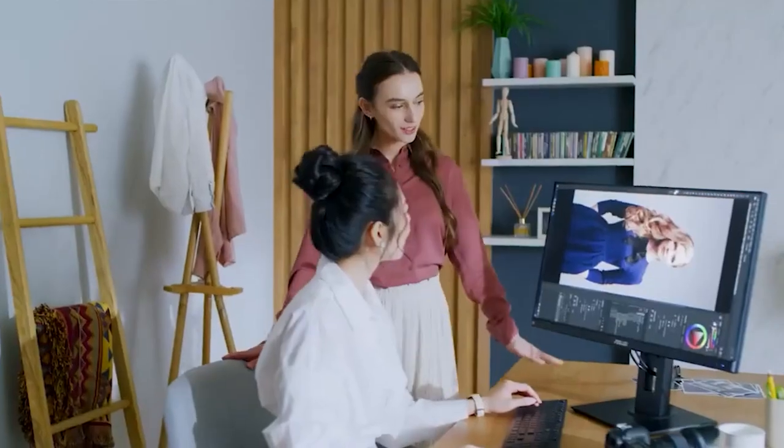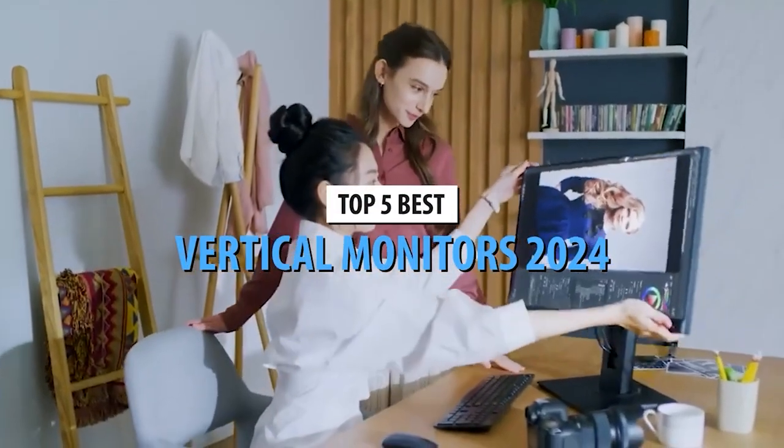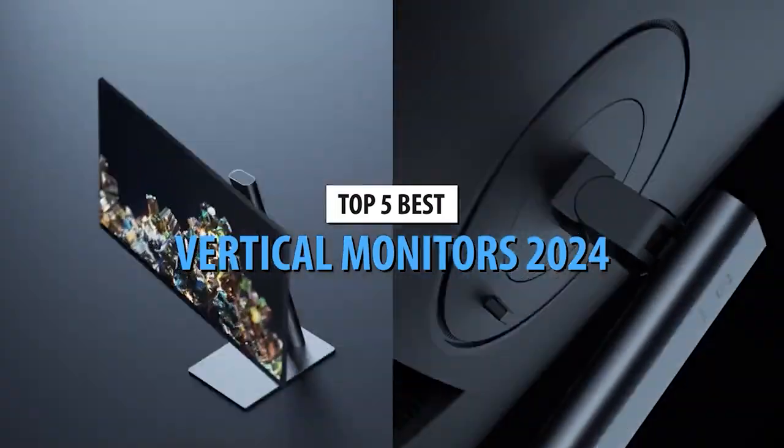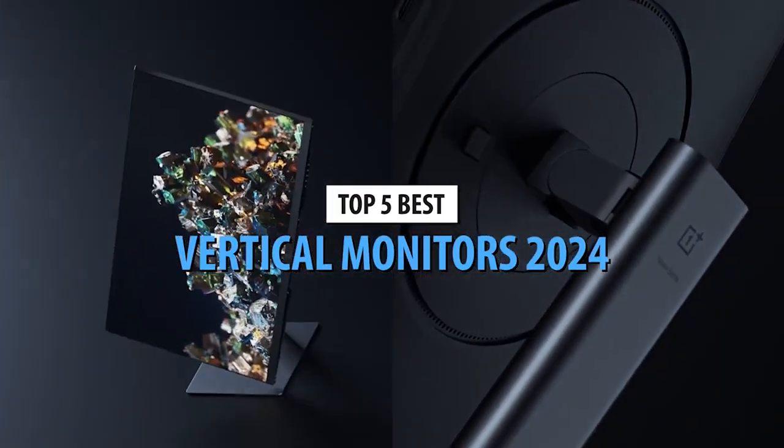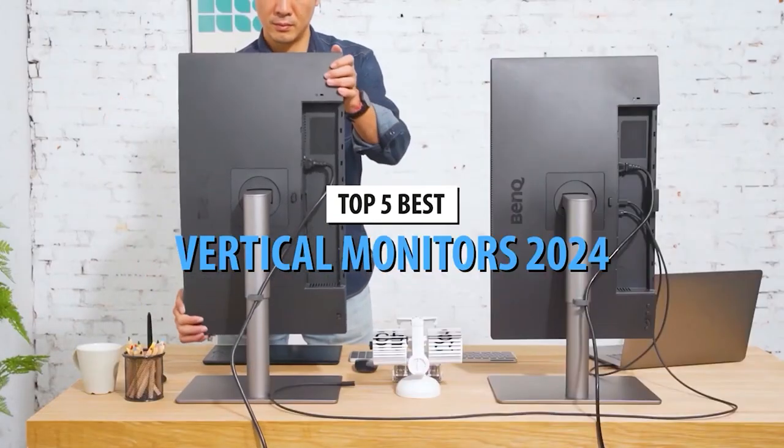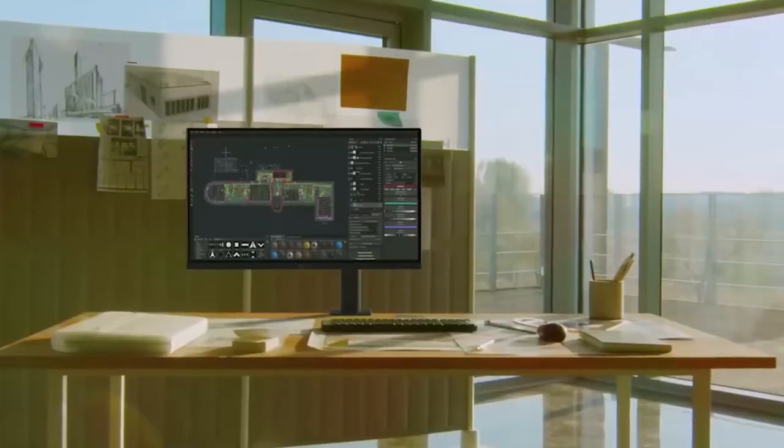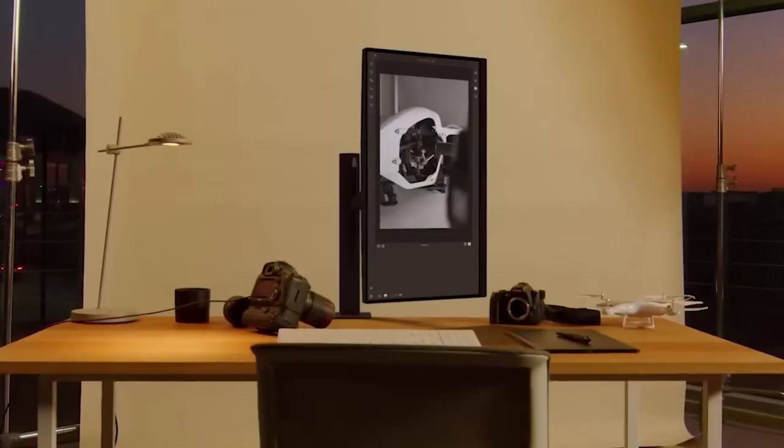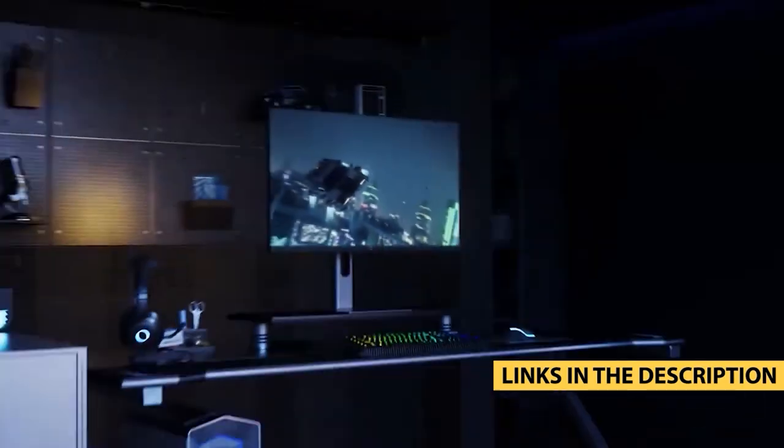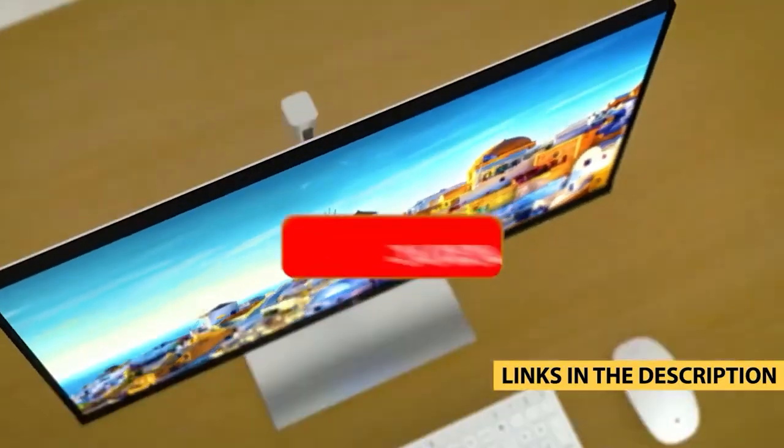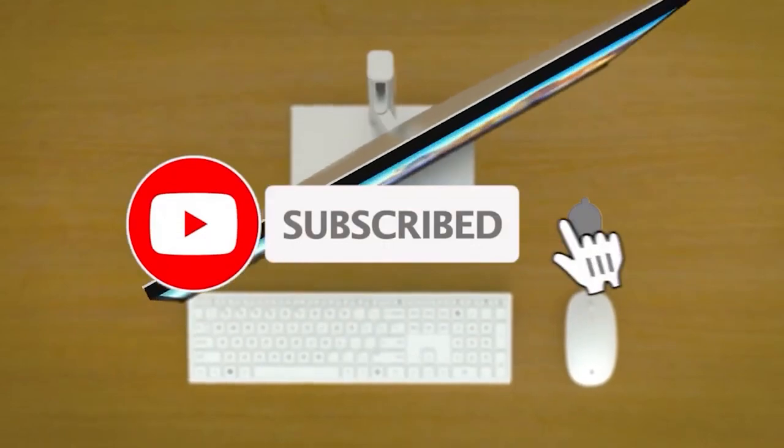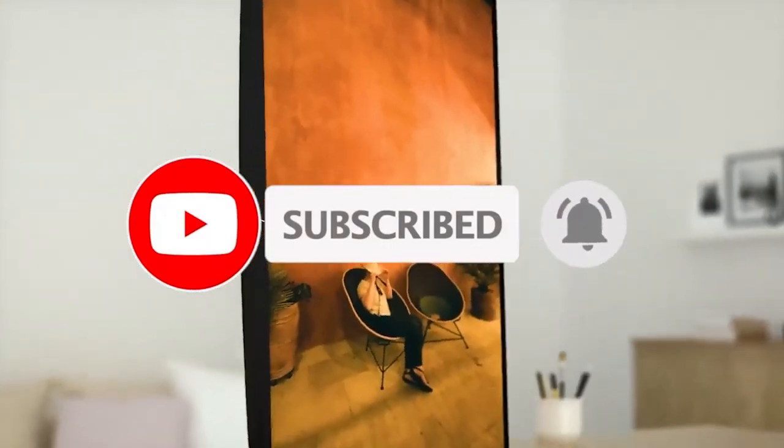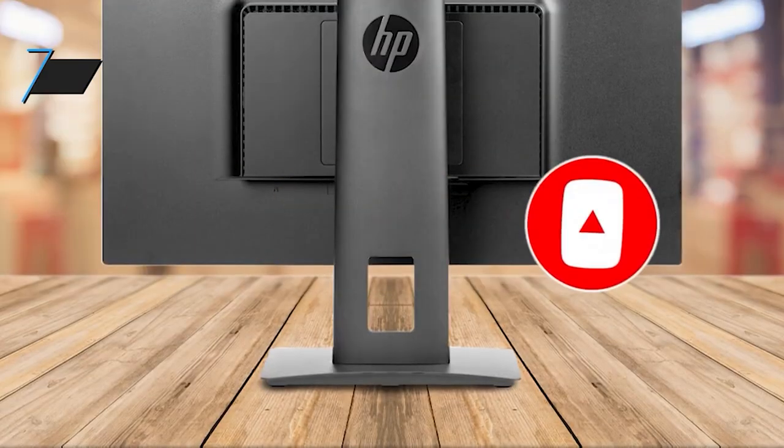Hello tech aficionados and productivity enthusiasts. Today, we're scaling new heights with our top picks for the best vertical monitors of 2024. Share your thoughts in the comments below and check out these amazing monitors with the links provided. Don't forget to hit subscribe for more tech insights and reviews. These monitors aren't just changing the orientation, they're transforming the way we work and create. Let's dive into these innovative displays designed to elevate your efficiency and workflow.